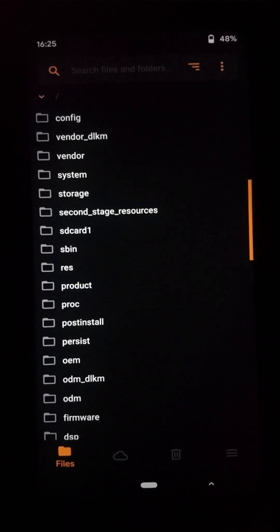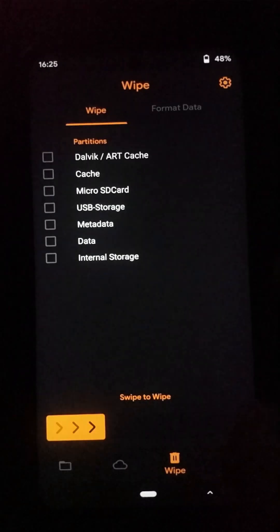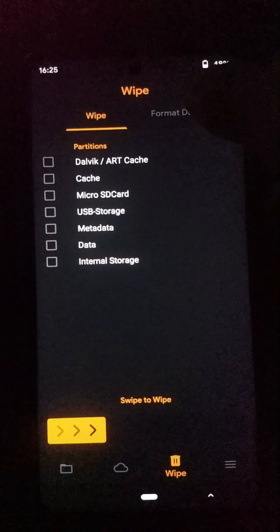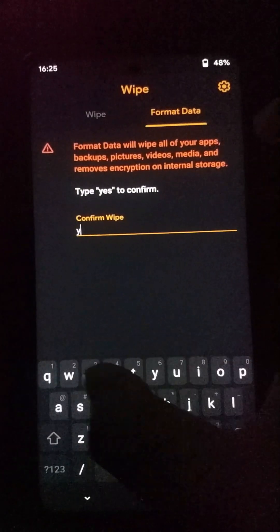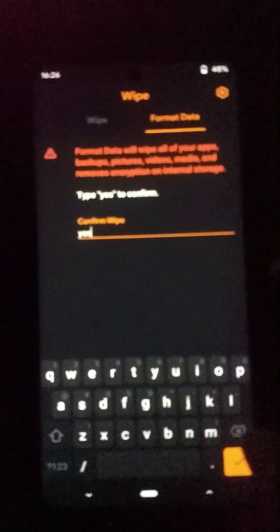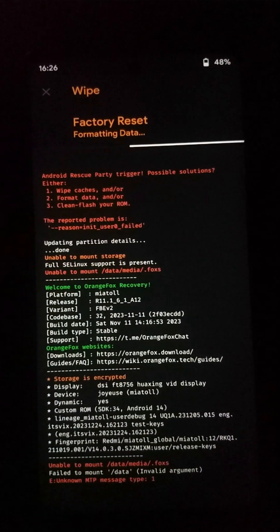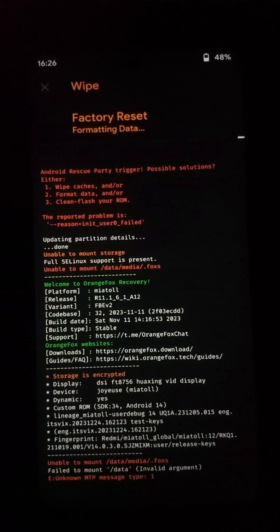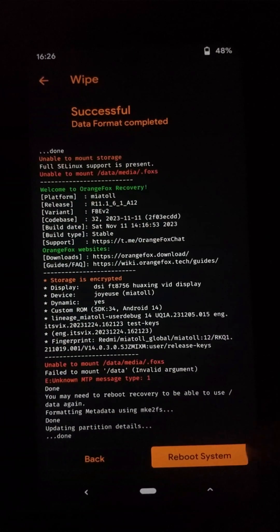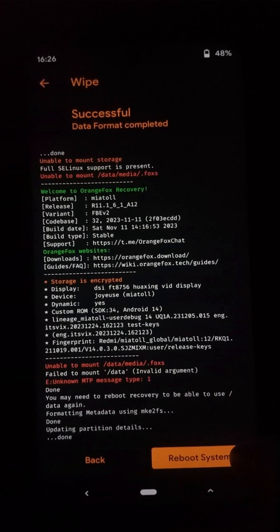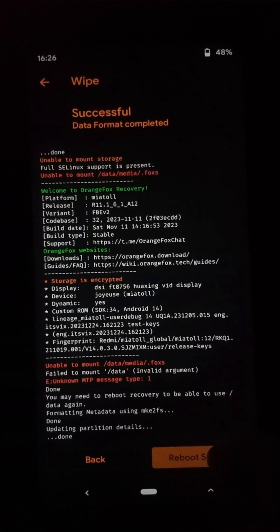After completing the installation process of all the files which means the custom ROM and Magisk Manager and also your GApps, you need to go to this format data option. Here now you need to type yes and press this button. This will completely reset your internal storage. Now you can just click on the reboot system option.